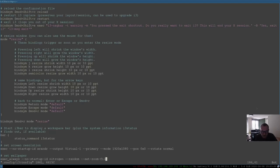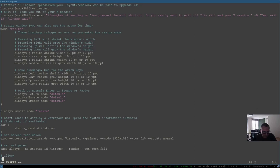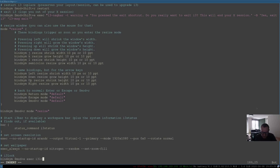Let's go into the config file and set this up. We type a comment 'i3 lock', then: bindsym — bindsym is for binding two keys together — dollar{mod}+x, and then exec i3lock. So here we have i3lock set to Mod+X. Save with :wq.